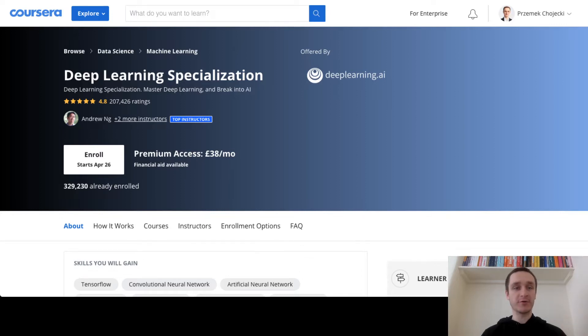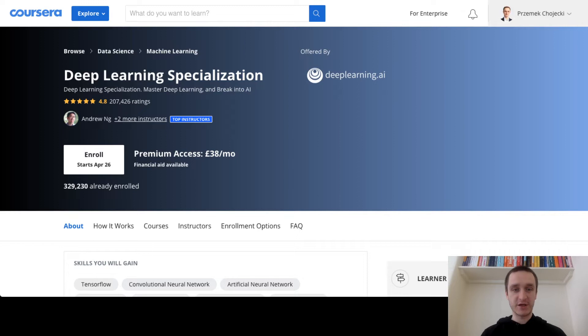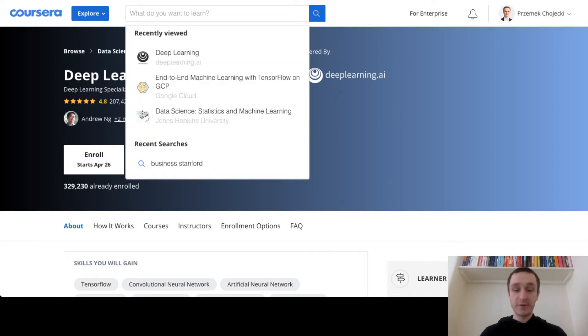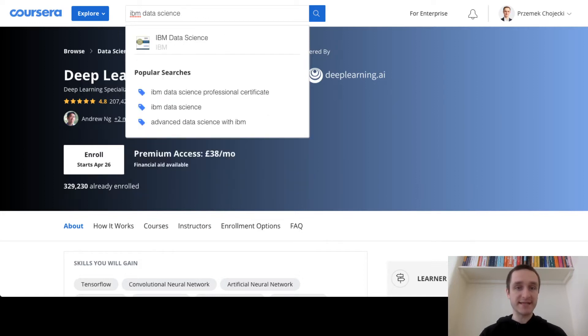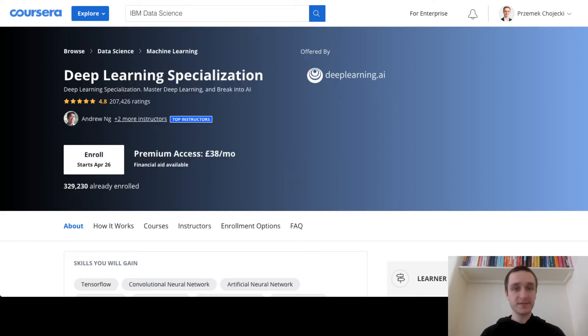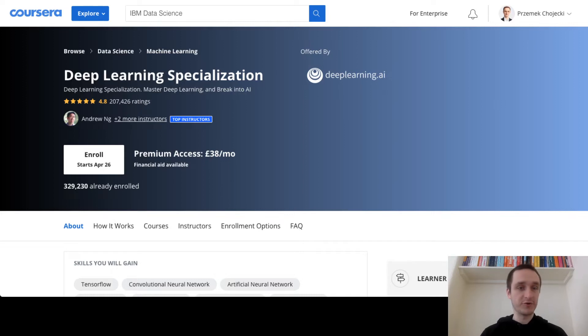So right now I'm on the Coursera website. I've created a free account through just logging through Facebook. So let's go to the most popular course on data science right now, which is IBM Data Science. You can do that yourself. I will give you the link below for the IBM course.